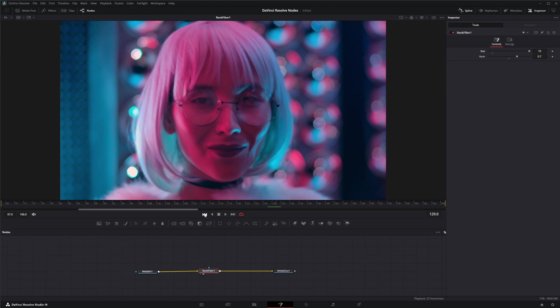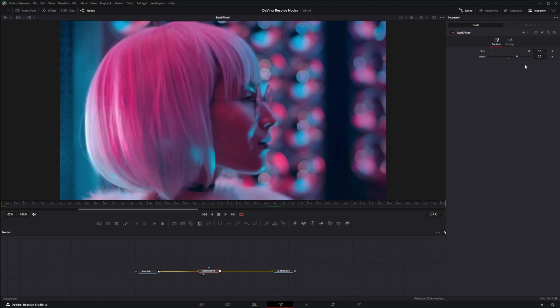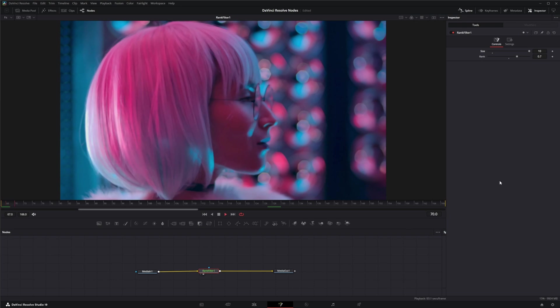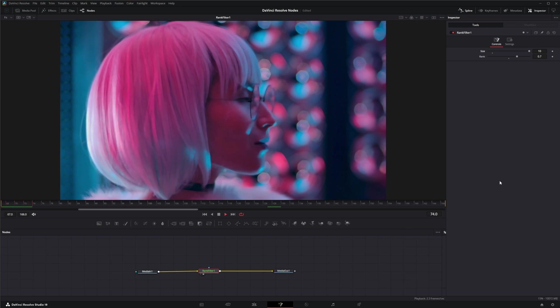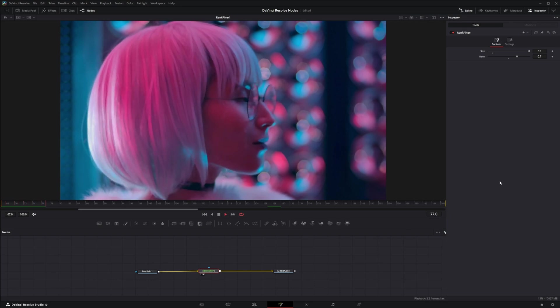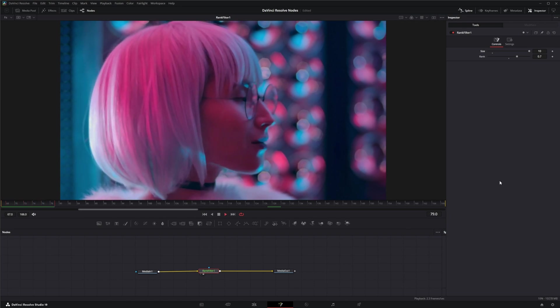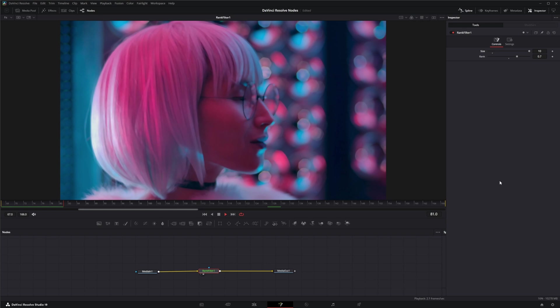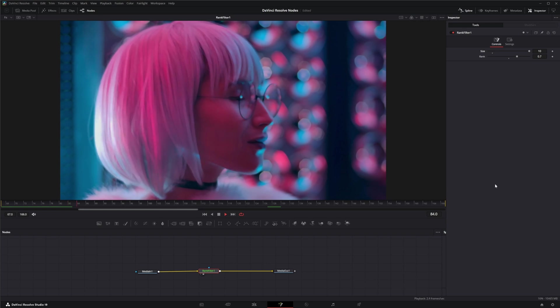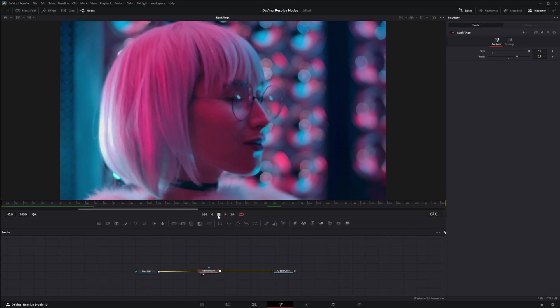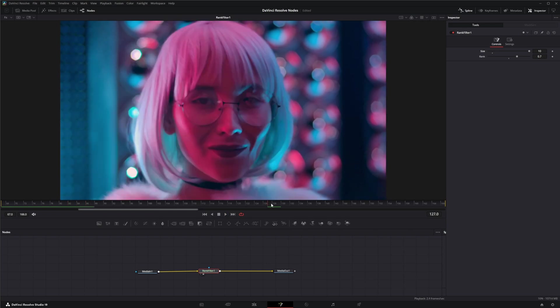So because even just at 10, and I have a pretty beefy computer now, playing this back is pretty slow. And that's just at a value of 10. So just be careful when you're upping this so you don't get crashes or you shut your computer down.